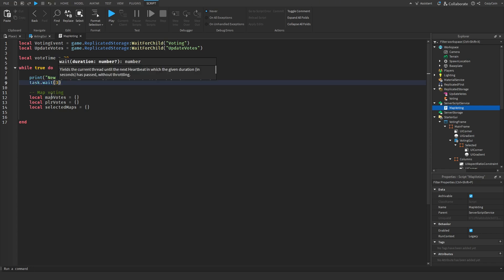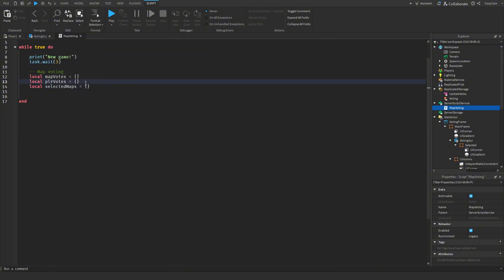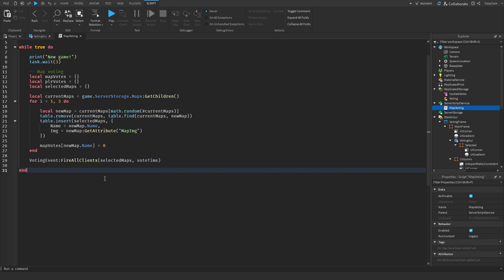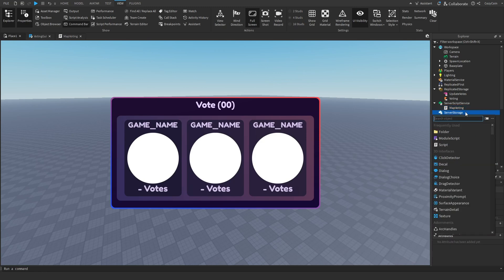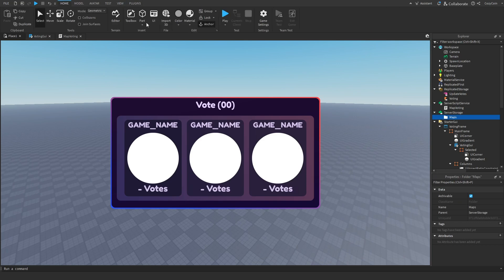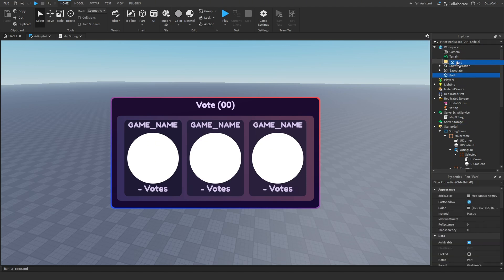We're going to wait three seconds and then start our map voting by creating three variables all equal to empty tables: map votes, player votes, and selected maps. We need to decide which maps we're going to vote for, so we get current maps, which gets the children of a folder in server storage called maps. We haven't created this folder yet, so I'm going to go into server storage and add a folder called maps.